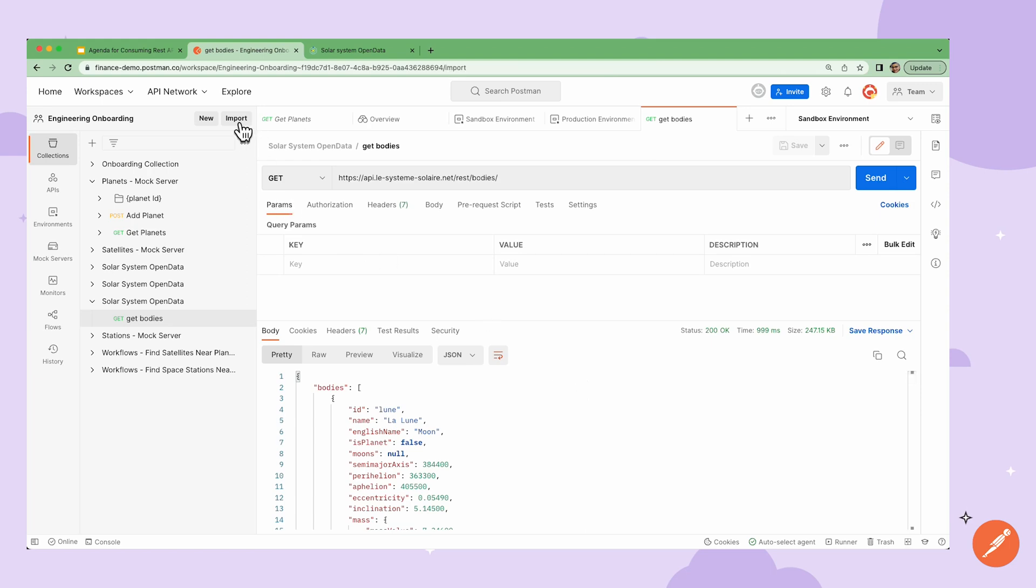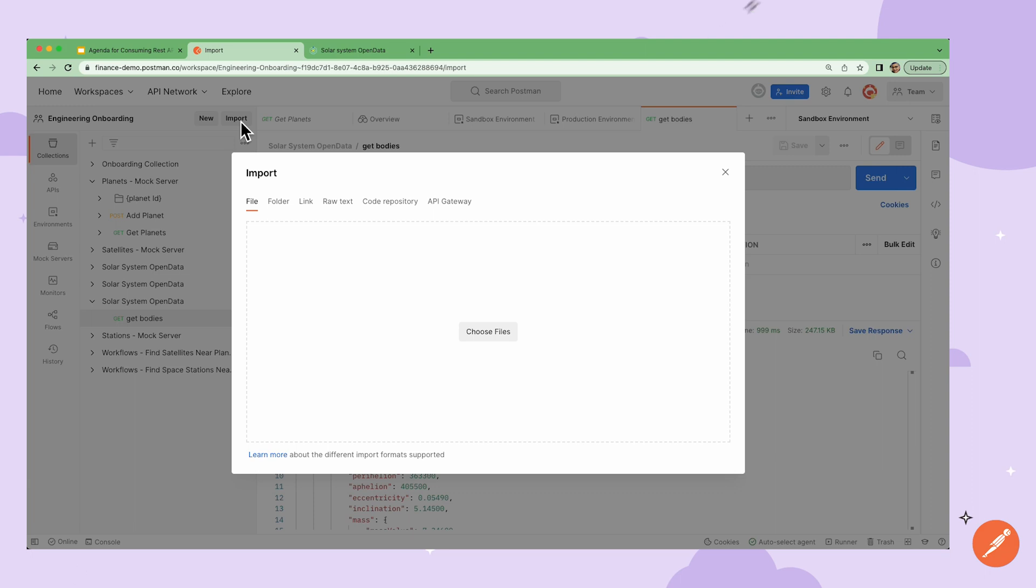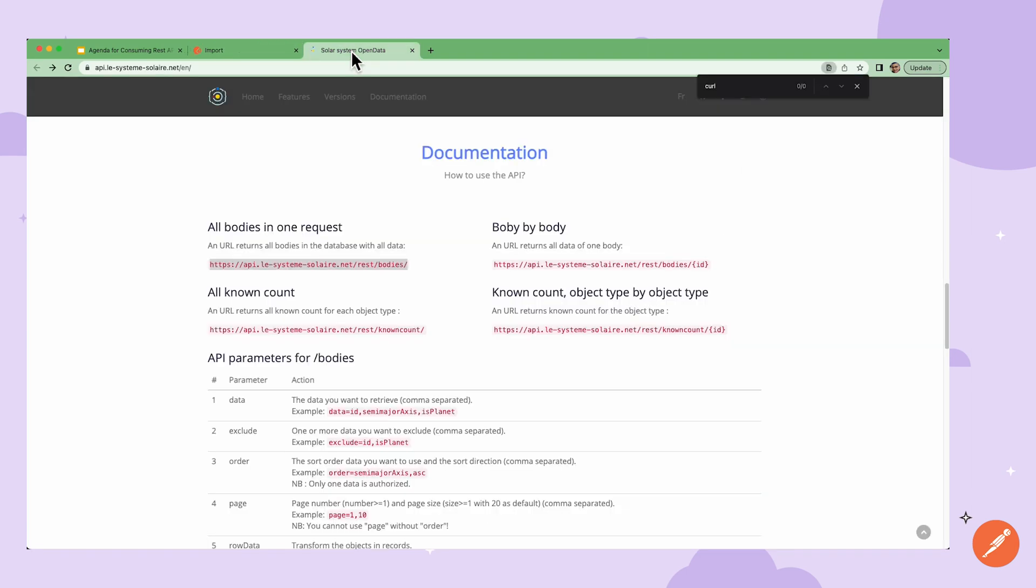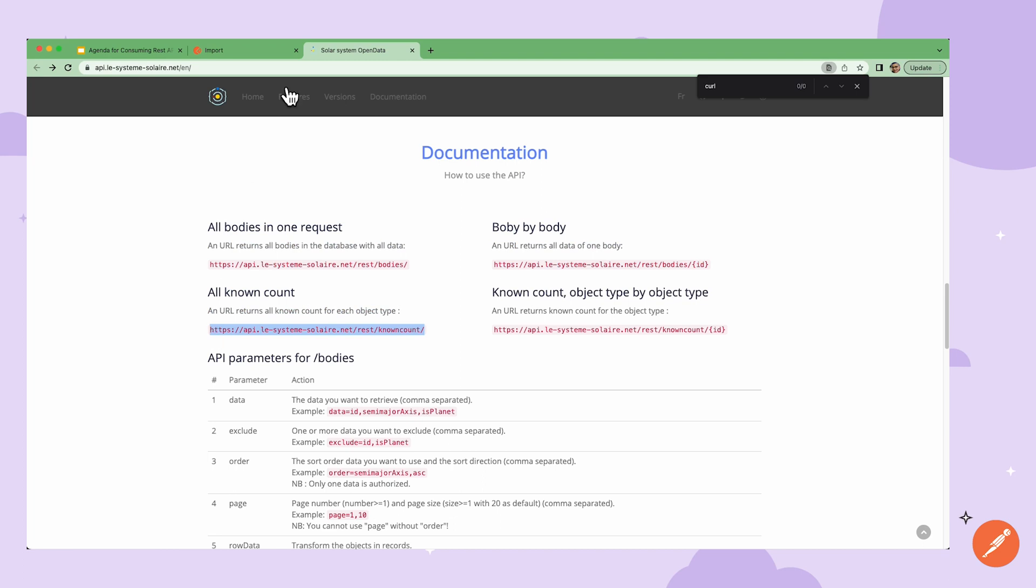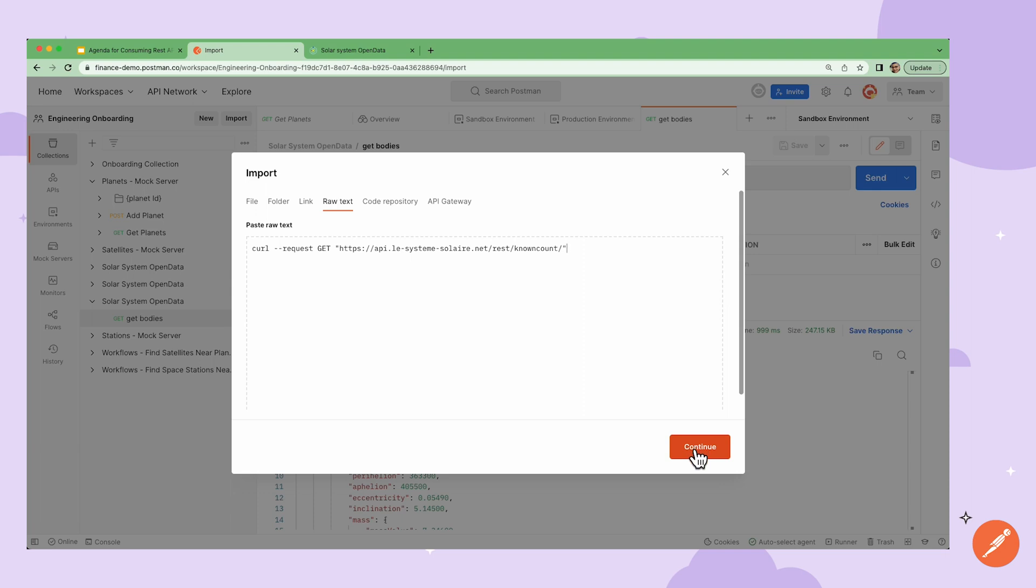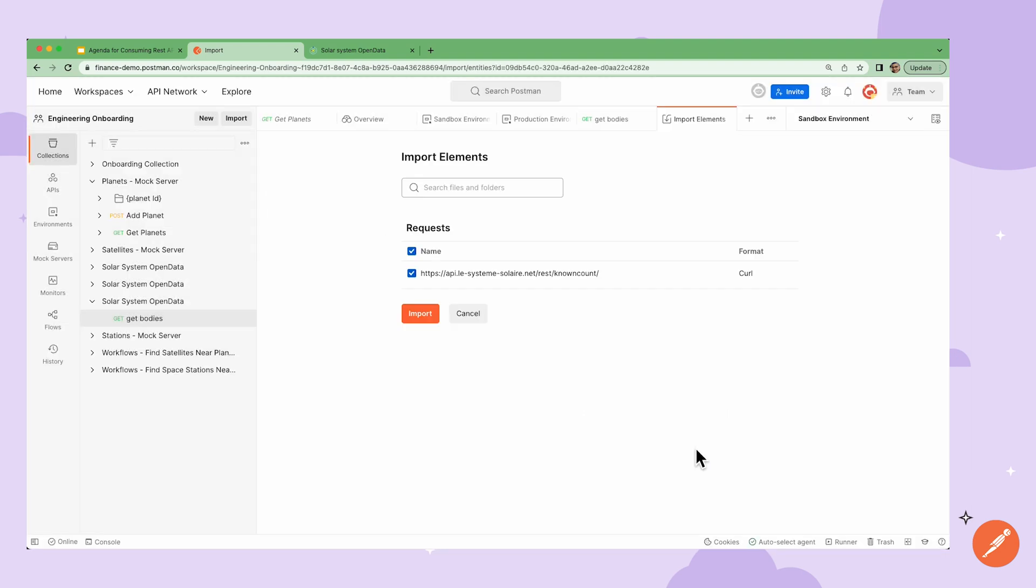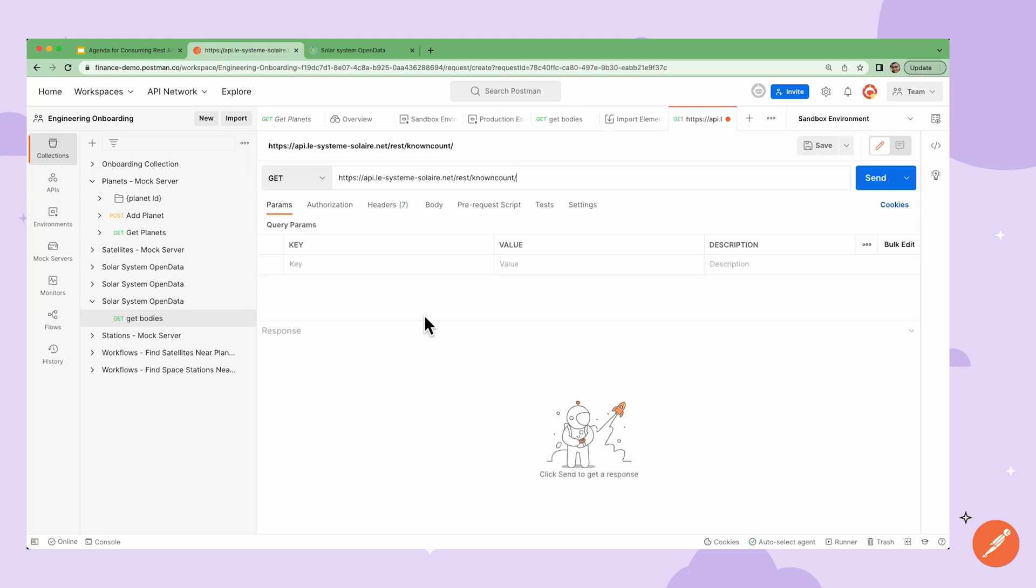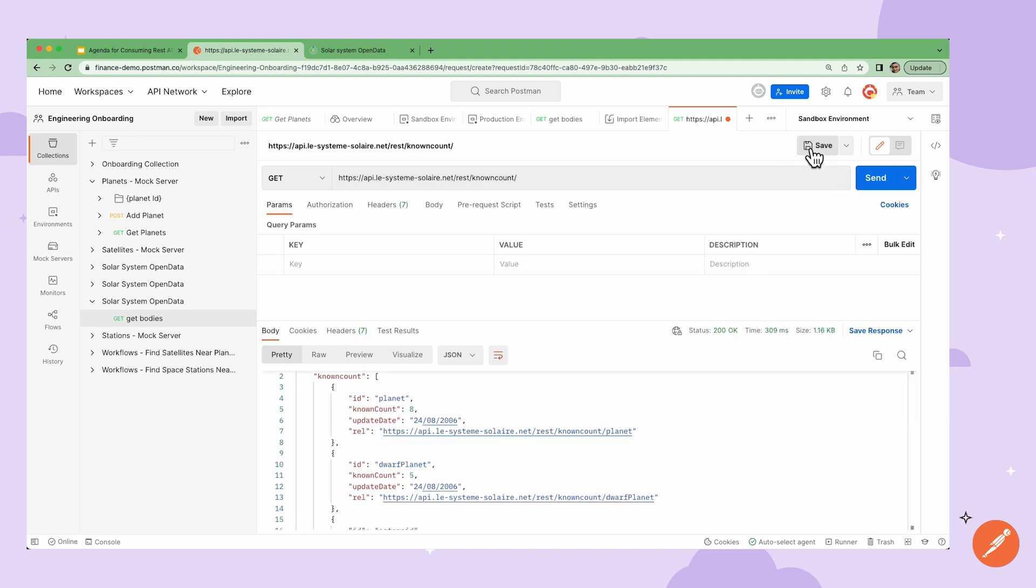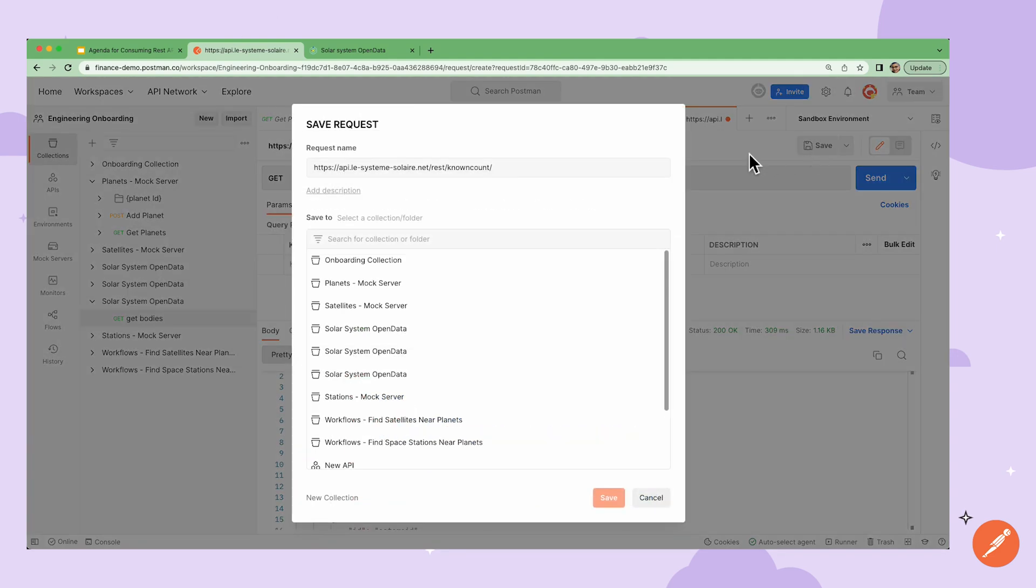I can also import a curl request into my collection by clicking on the import button. Here I can click on the raw text tab, go back to my documentation, copy the endpoint that I'm interested in and paste in my request in curl format. Then I can hit the continue button and next I'll confirm the name and format and click on import. Then I can click the send button to check out my request response and then click save to save this request to a collection.